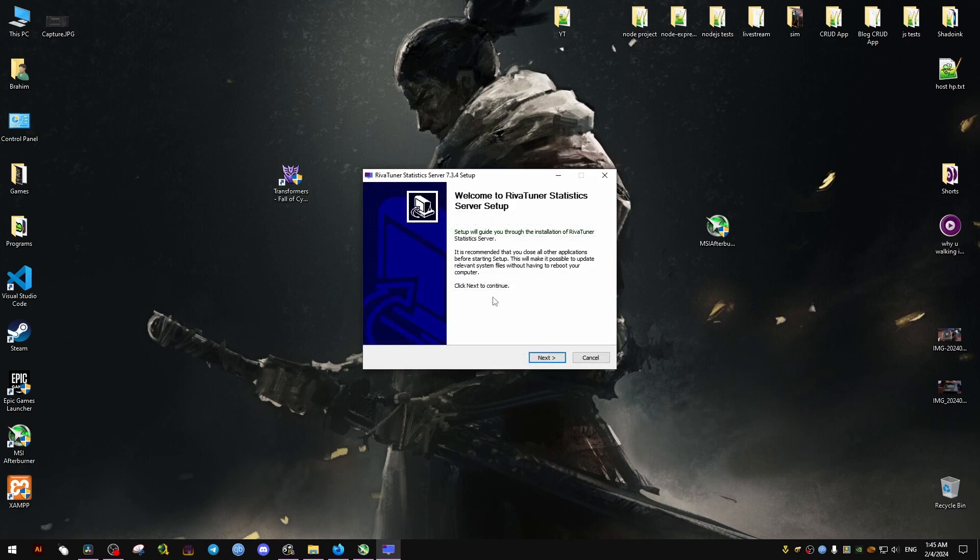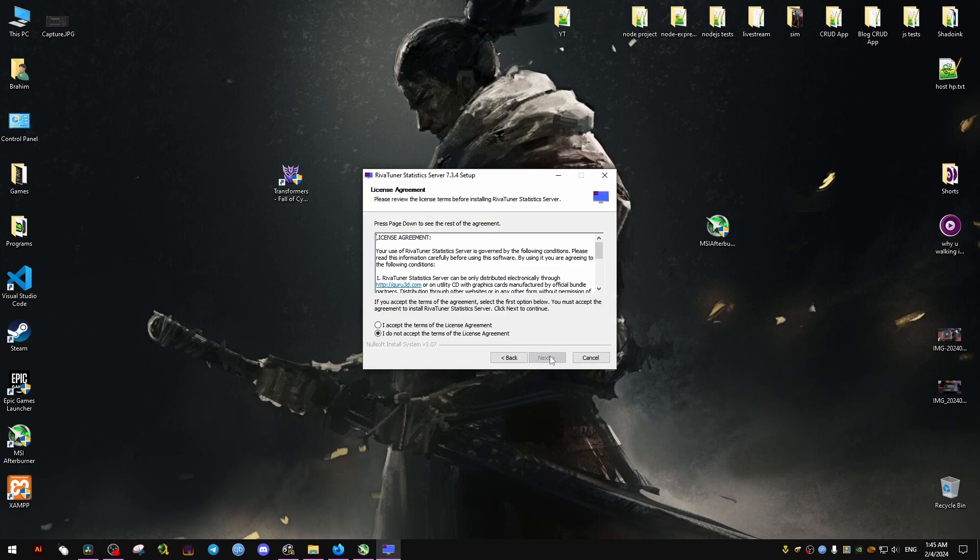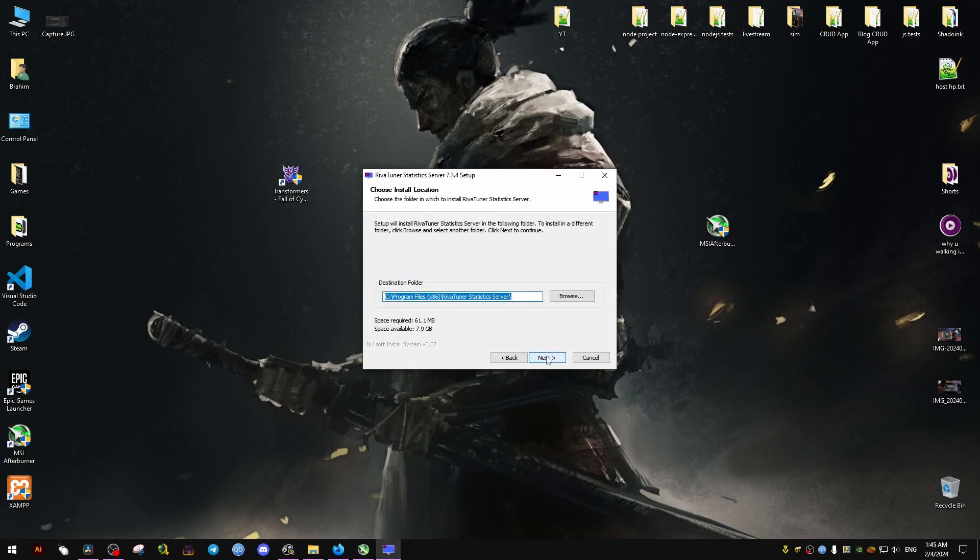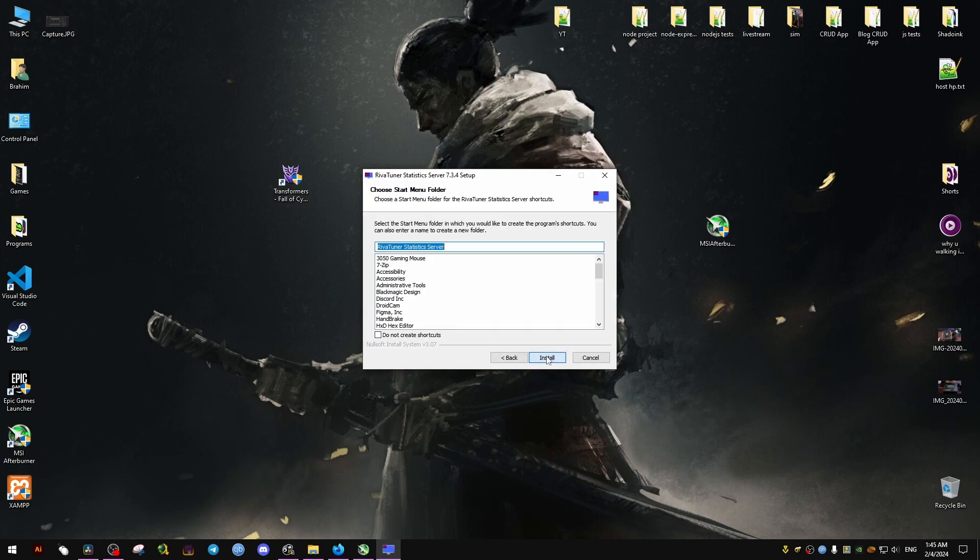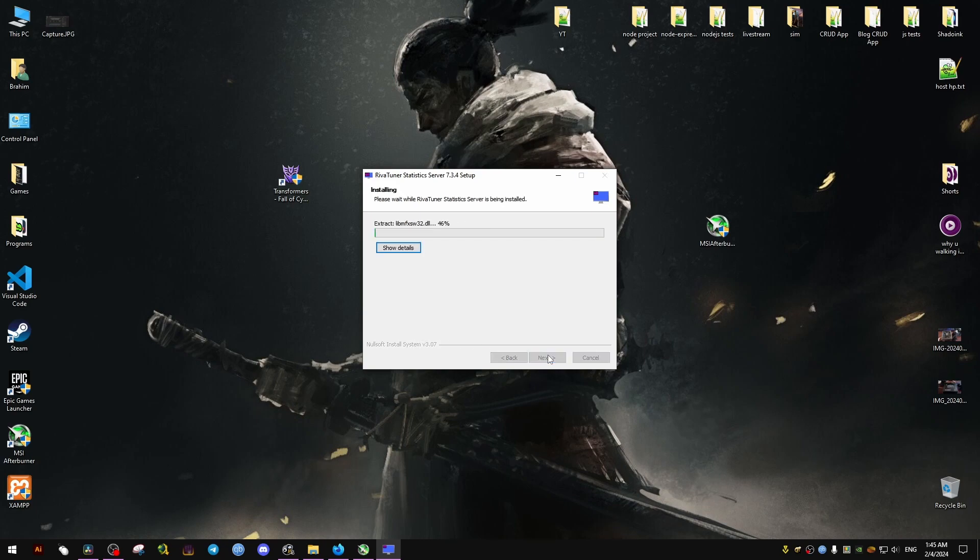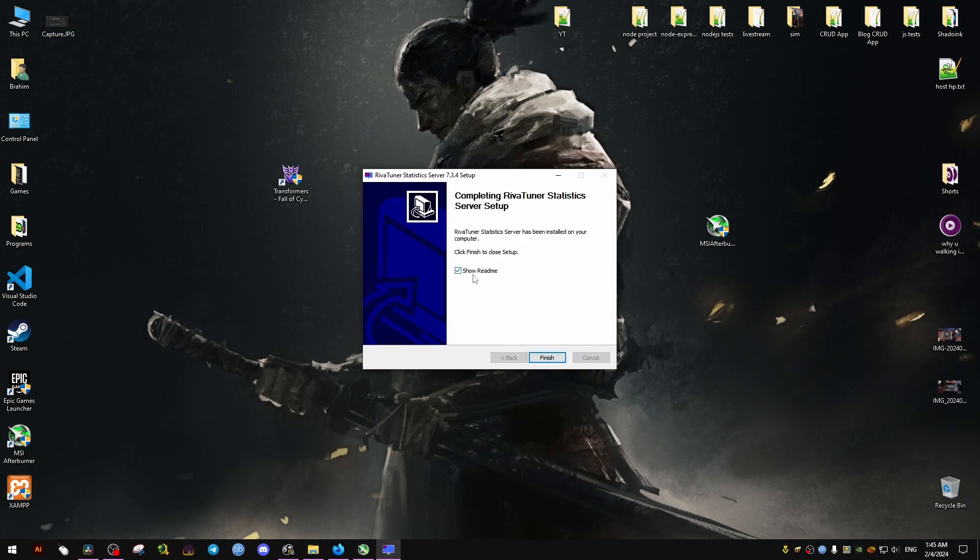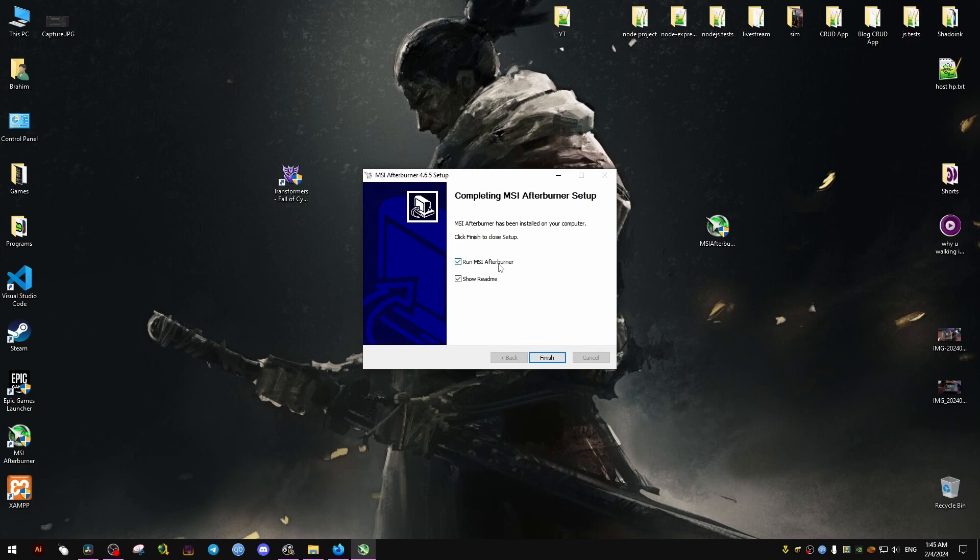We click on English, next, and next. Here I accept, next. I'm not going to create shortcuts because I have those already. You can create them if you want. After it's done, you might want to restart Windows.